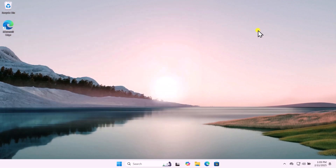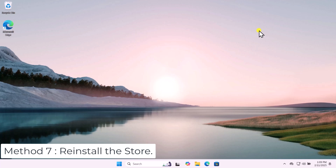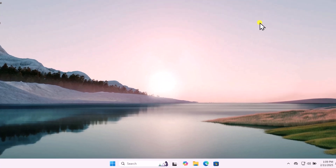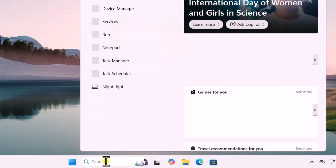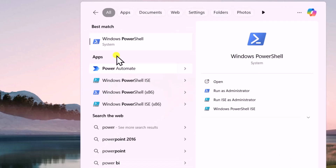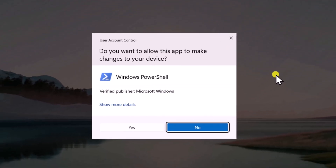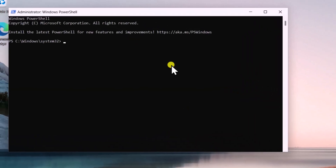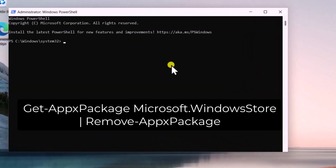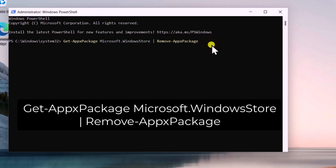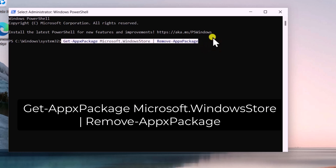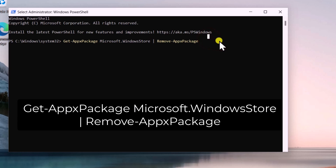Method 7: Reinstall the Store. Click in Search, type 'power', and you will see Windows PowerShell — select Run as Administrator and click Yes. To remove the Microsoft Store, I have mentioned the command in the description. Copy and paste that command, then press Enter.